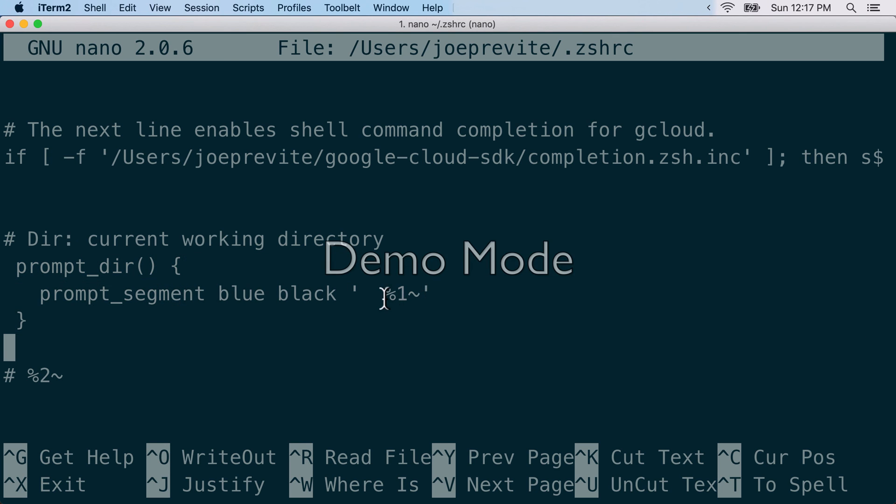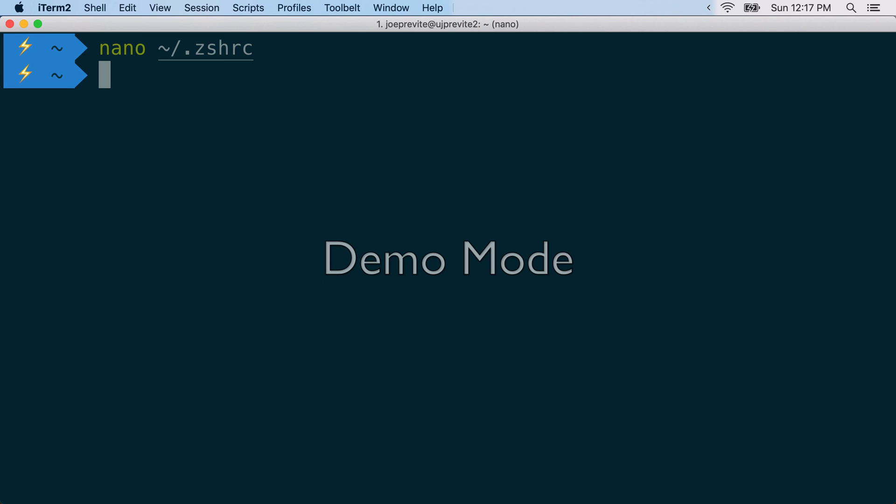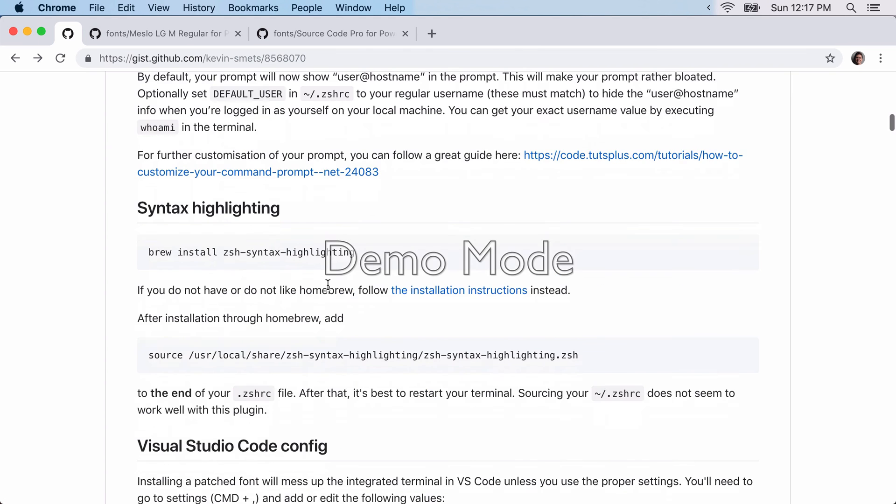And then that should say, only show the parent directory. So you can exit that, and then you'll want to save it, and then restart iTerm.